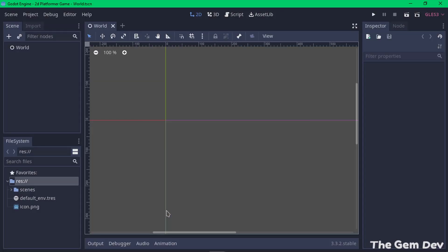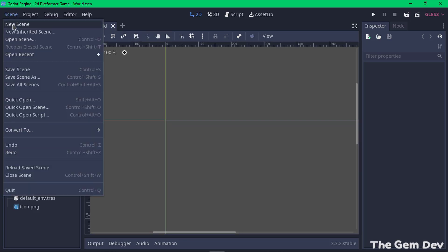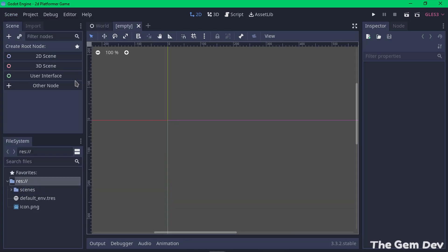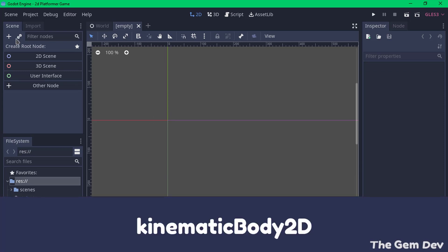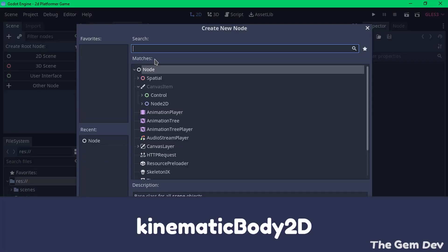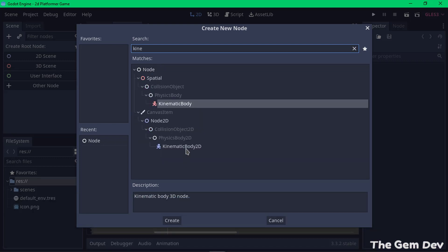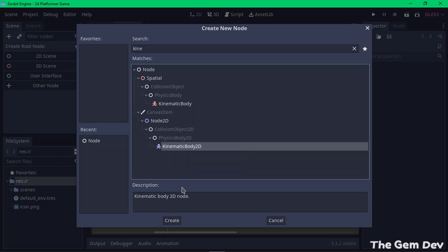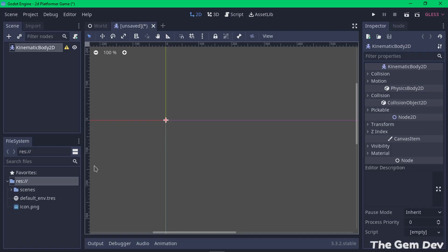Now let's create a new scene for our player. You can create a new scene by clicking on the new scene button or going to Scene and clicking New Scene. In this scene we need to add a node — the node we'll be adding is called KinematicBody2D. Let's click the plus sign, search for KinematicBody2D, and select the 2D version since we're making a 2D game.